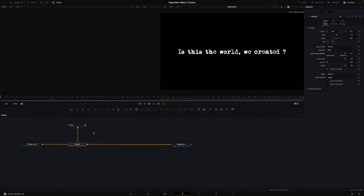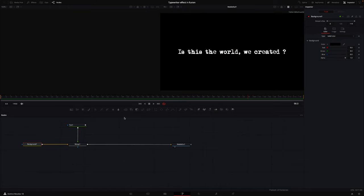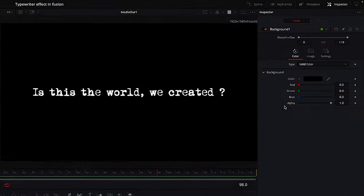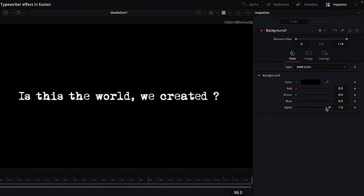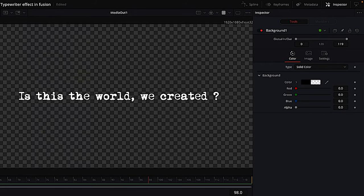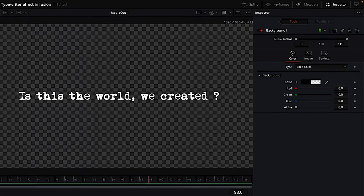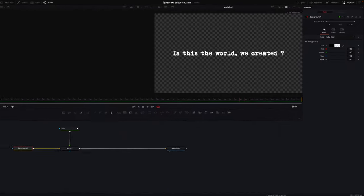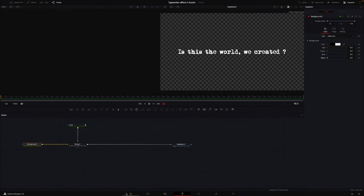If you want to use video or something moving underneath your typewriter text, you would have to make the background transparent, and you'll do that by selecting your background, and then going to the inspector, and in the alpha channel, you're simply just going to push this all the way down. And with that done, you can go back to the edit page, add in some footage, and you will have a result like this.